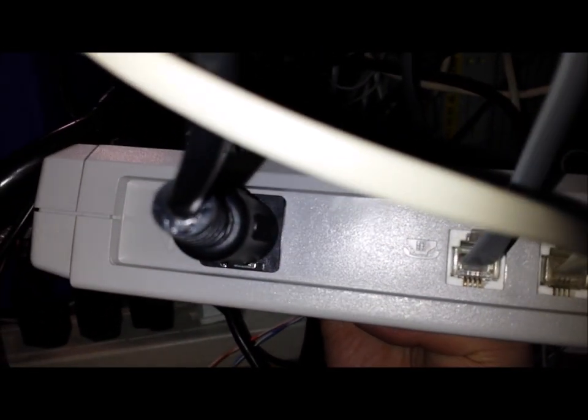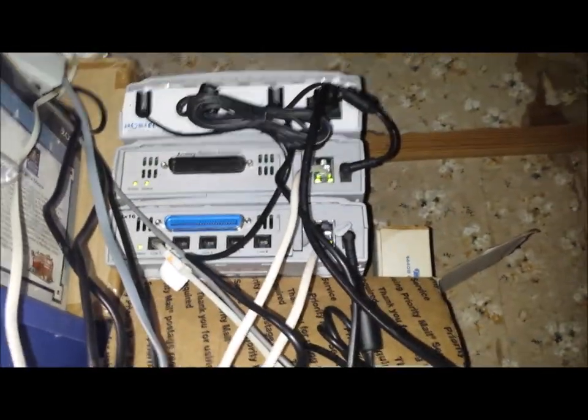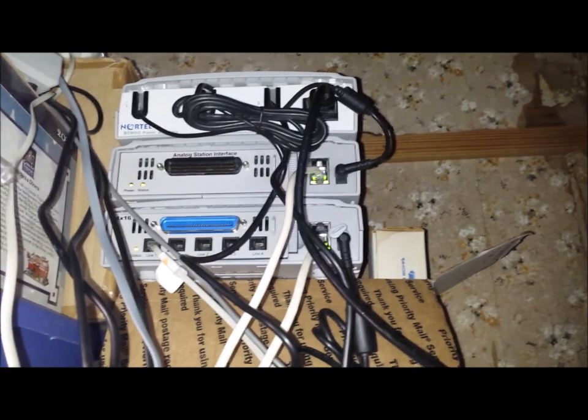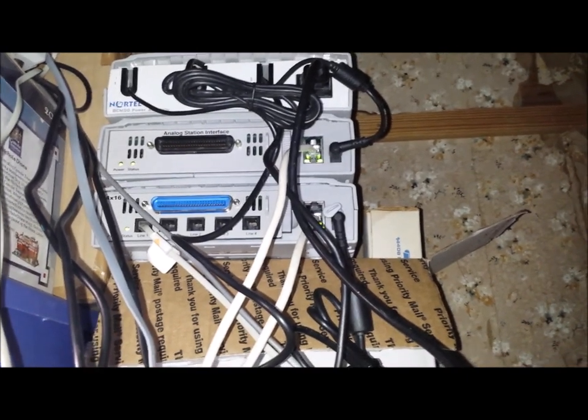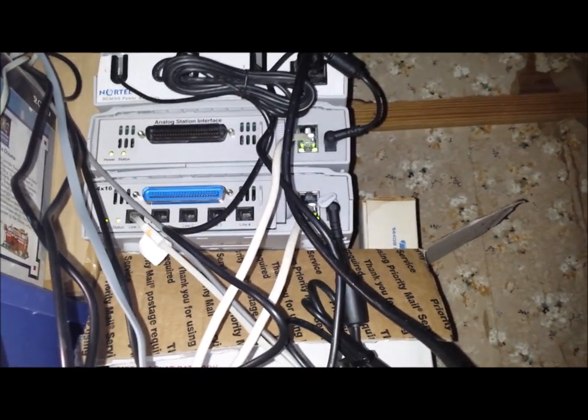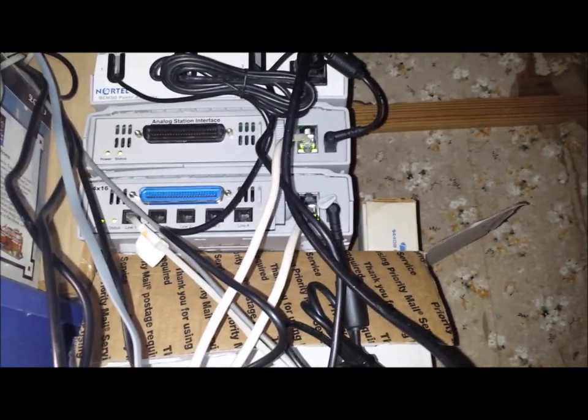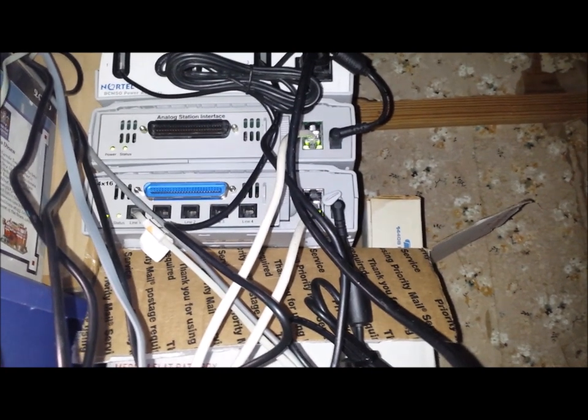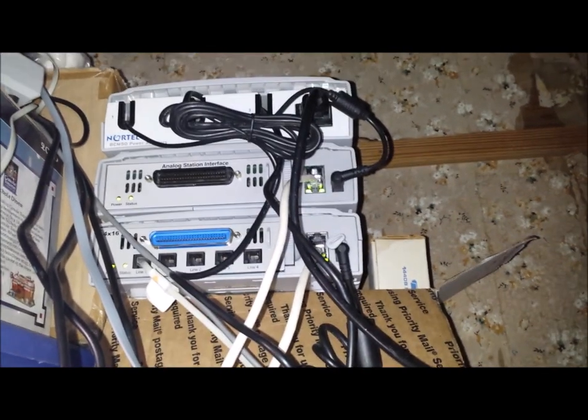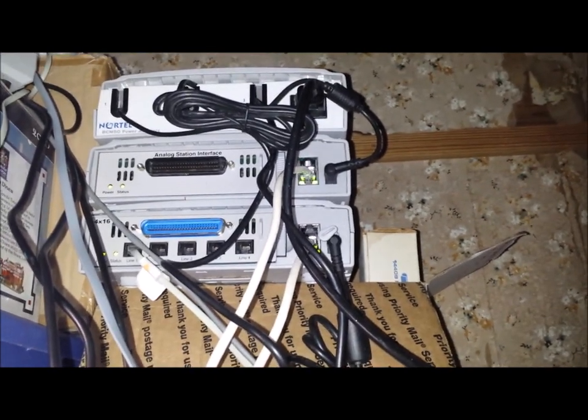Got this off of eBay Dirt Cheap. One plugs into the KSU as a digital extension, and then it goes out as a regular analog extension. I got the analog station interface to eliminate the ATAs. But like I said, I can't get the analog station interface to work, no matter what I do in the system programming.